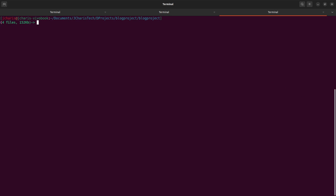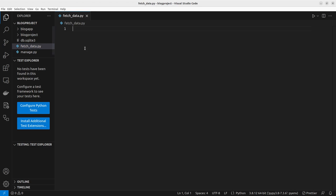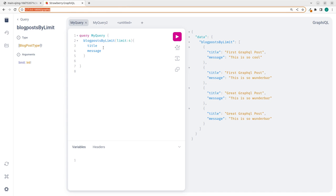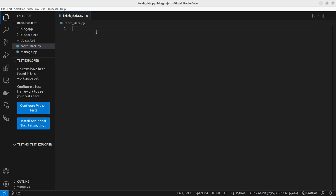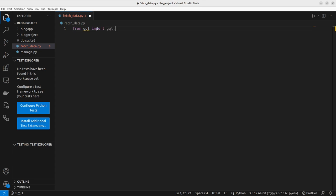I'm going to create a file called `fetch_data.py`. I'll be using VS Code to differentiate from what I was using previously. To fetch data from the GraphQL endpoint using Python — maybe from a software you're working on — the simplest way is to import from `gql`: `from gql import gql`, and also import your `Client`.